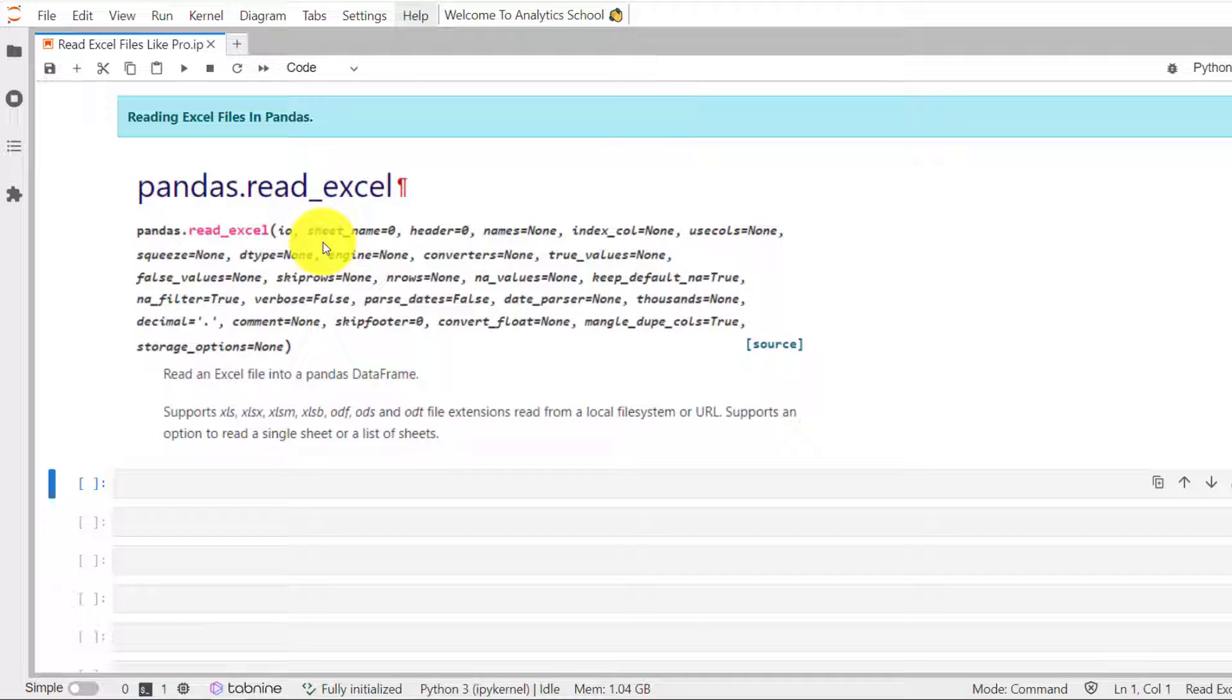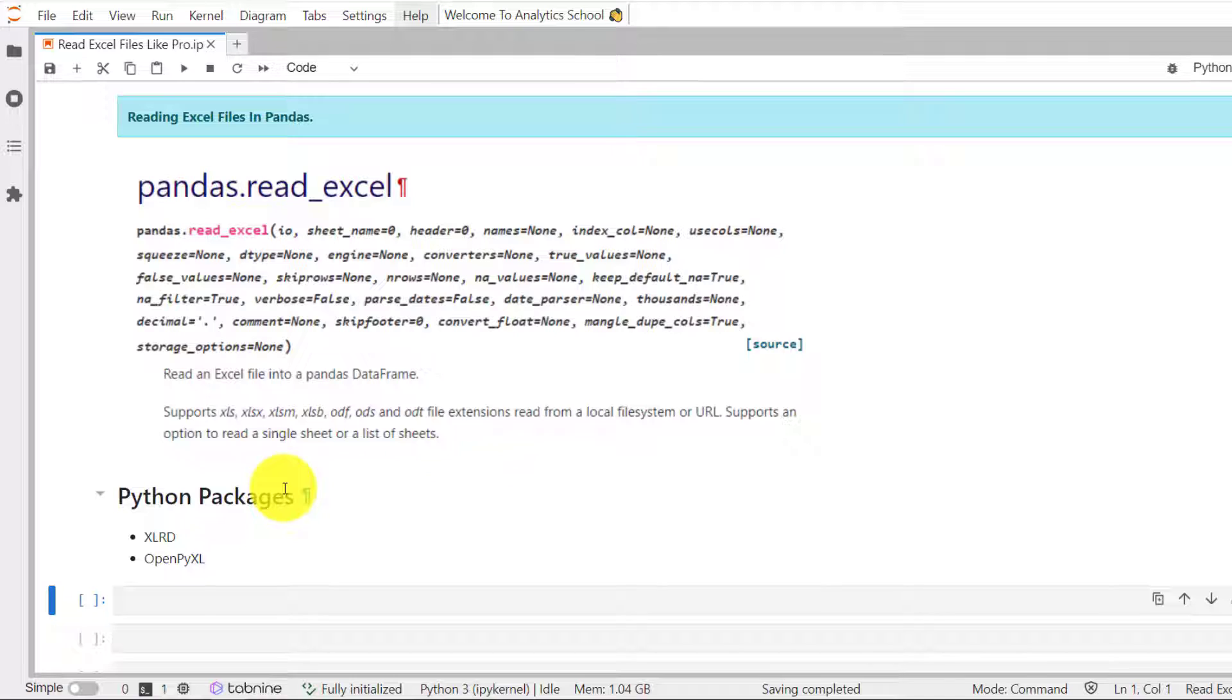CSV and Excel seems to be the most popular file format to store the data. In the previous session, we have already discussed in detail how to read CSV files in Pandas. In today's session, we will discuss in detail how to read Excel files like Pro using Pandas.